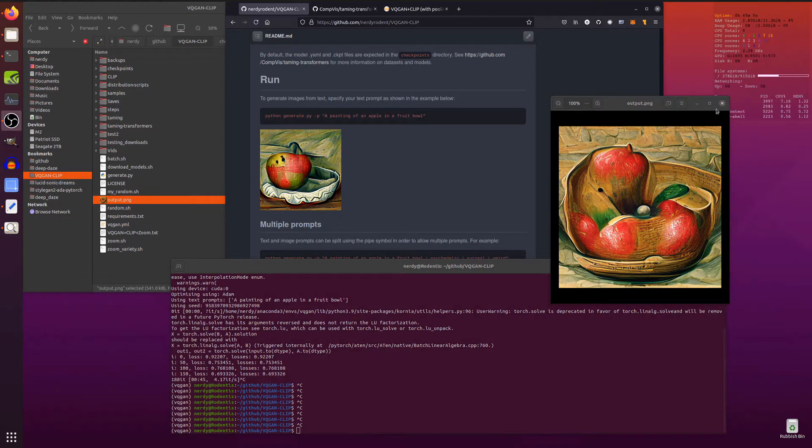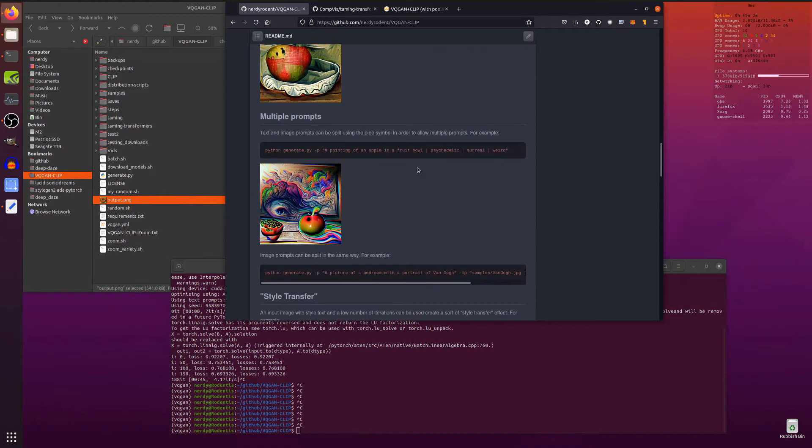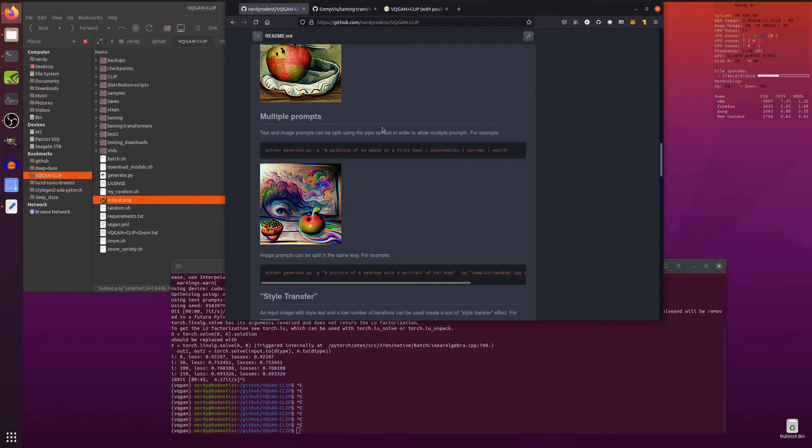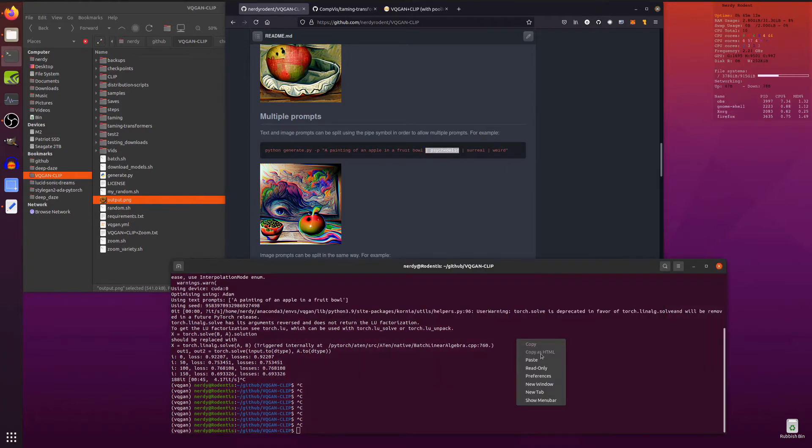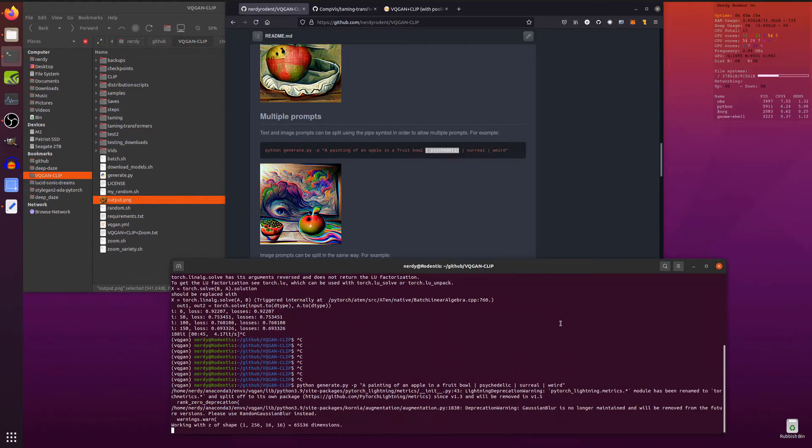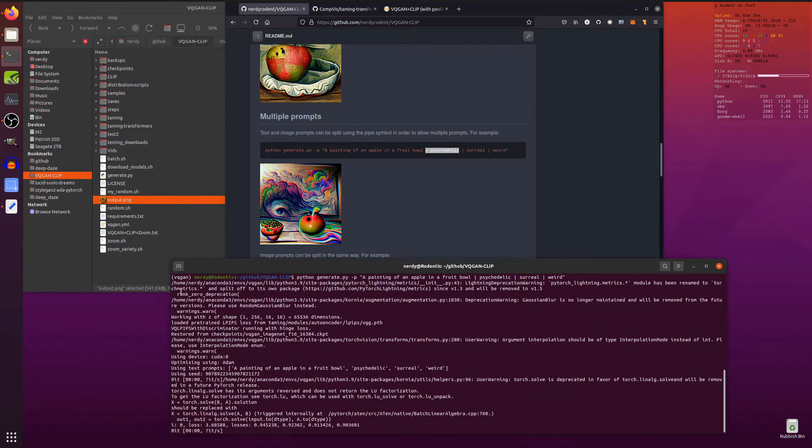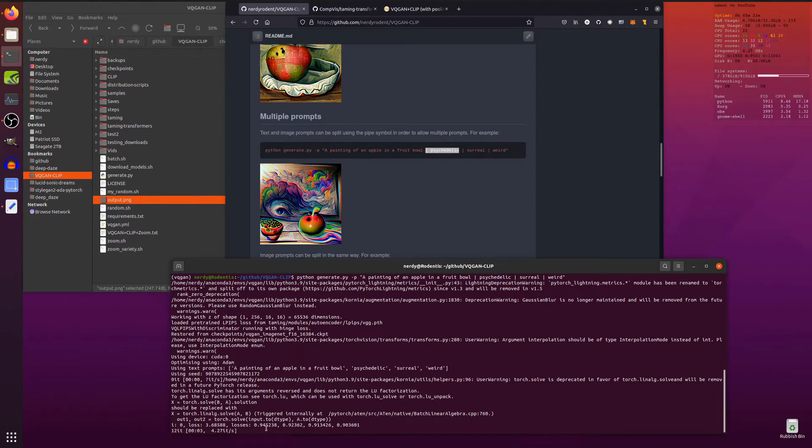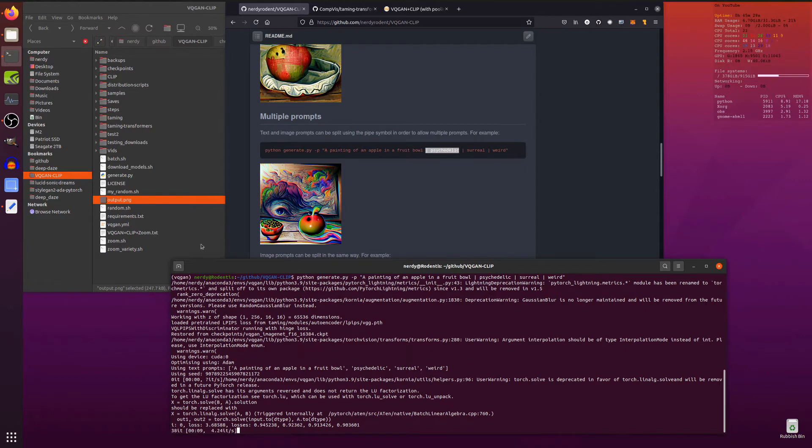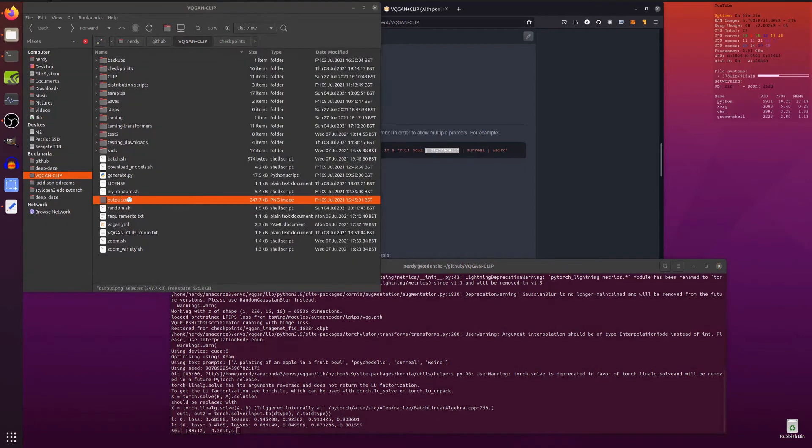Now, you don't have to just use one prompt. You can use more than one prompt. Just use a little pipe symbol. So there we've got a little example there. Python generator painting of an apple in a fruit bowl. But this time, we've got the pipe symbol. And psychedelic, surreal, and weird. I'll just pop this one in to show you. Now, this does very much the same thing. Apart from having, we get the overall loss there. But as you can see, when we're doing it here, you get the four different losses there as it tries to get close to the four different prompts you've got.